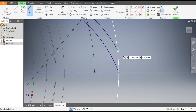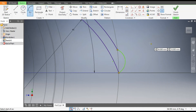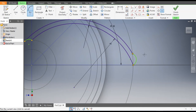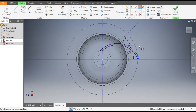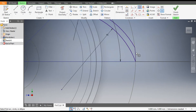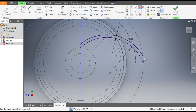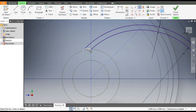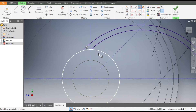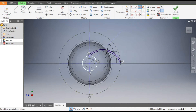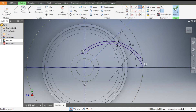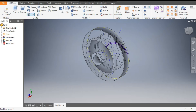Similarly select this point and this point and make one arc. To constrain it, go to Concentric Constraint, select this arc and this outer circle — the arc is now merged. Similarly select this arc and this circle. The profile is now complete. Finish Sketch.